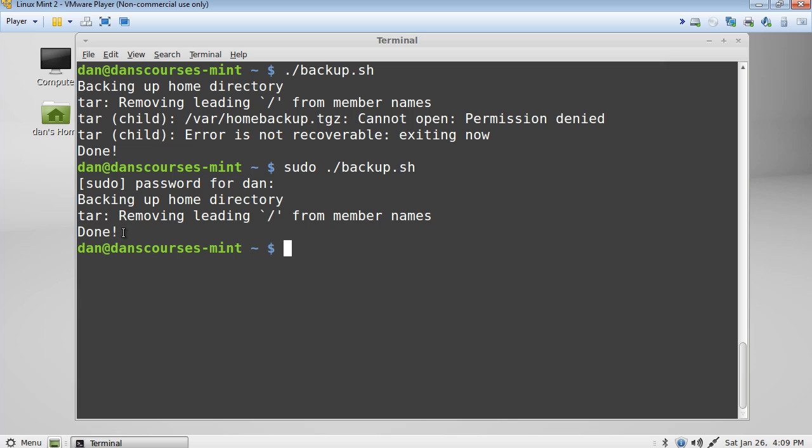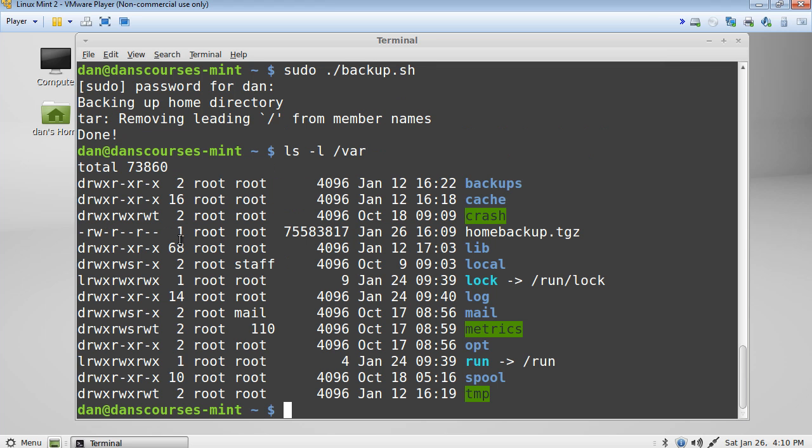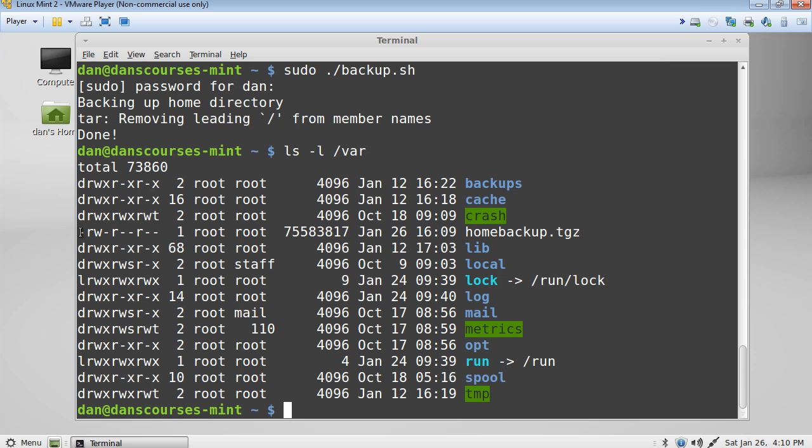Okay. You can see that it's finally done. We have the done here. And so let's go take a look at it. So what we'll do is an ls dash l. And we'll look in the root var directory. And you can see in there, there it is, homebackup.tgz. And you can see it's a file. And you can see the size of the file right here. You can see it's a pretty large file.